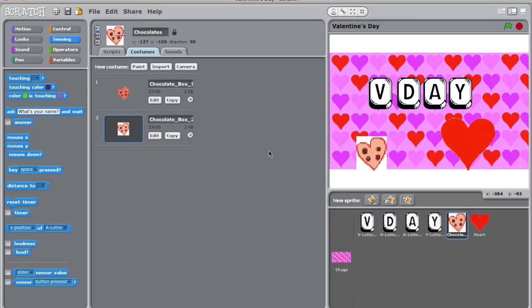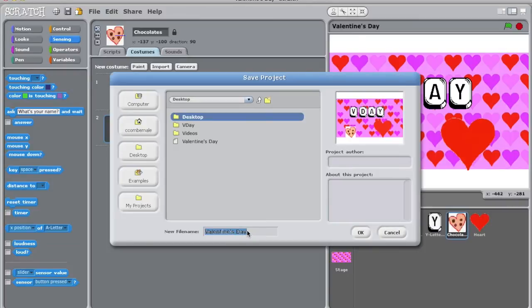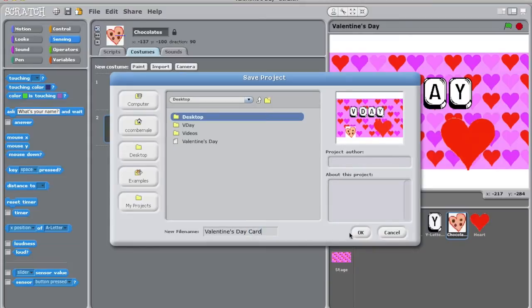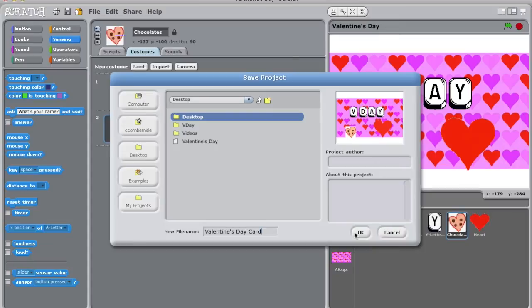Click on the Save button in the upper left-hand corner of the screen. Then give your project a name. I'm calling mine Valentine's Day card. Make sure that you save your project in the folder you will be able to find in the future. Also remember to save your project every couple of minutes, that way you don't lose any of your work in the event of a crash.